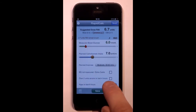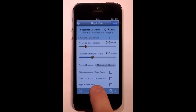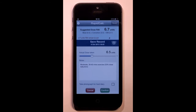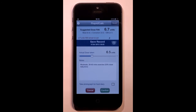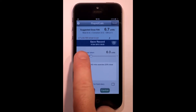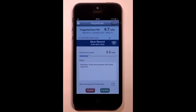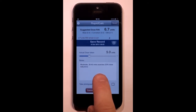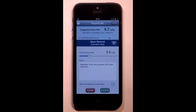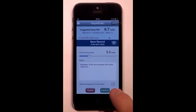As you save the record, the suggested dose will be rounded to the nearest achievable dose for your pen. You can either accept this as your actual dose or use the slider to adjust as needed. Add any notes that you feel are appropriate. If you're having trouble estimating carbs, it can be helpful to use this feature to photograph the meal to discuss with your healthcare professional.